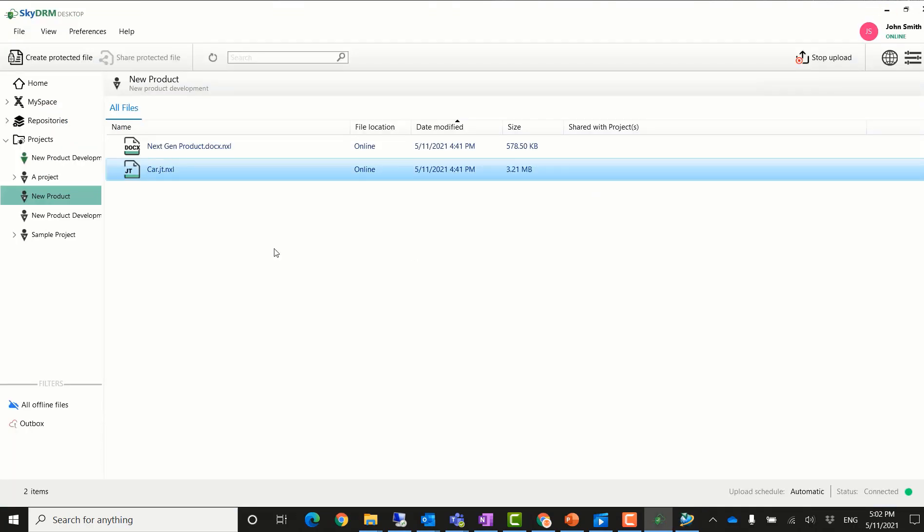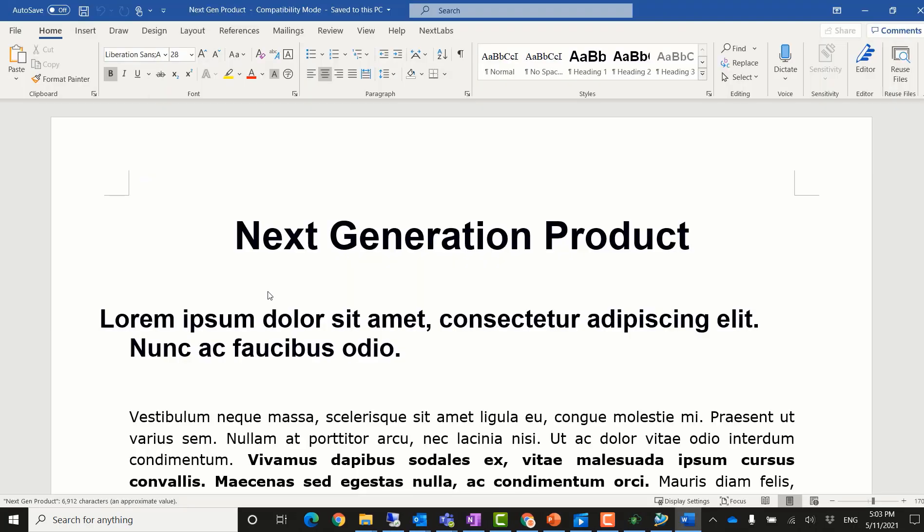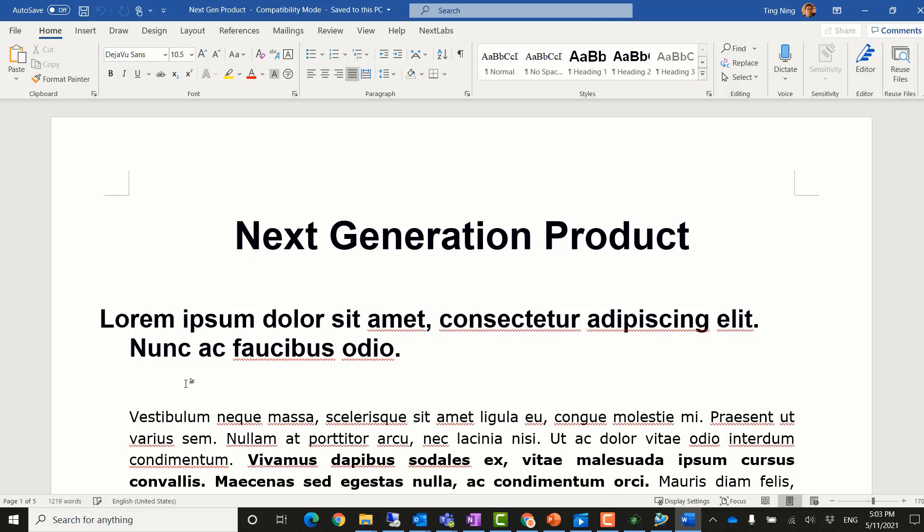On the Windows environment, SkyDRM desktop application is also integrated with Microsoft Office seamlessly. It can open next-gen products directly with Word applications. Since he has edit rights on this document, he can edit it and insert his feedback on the new product.